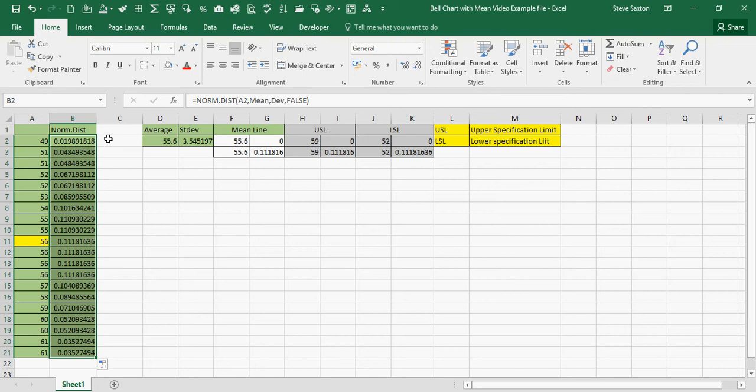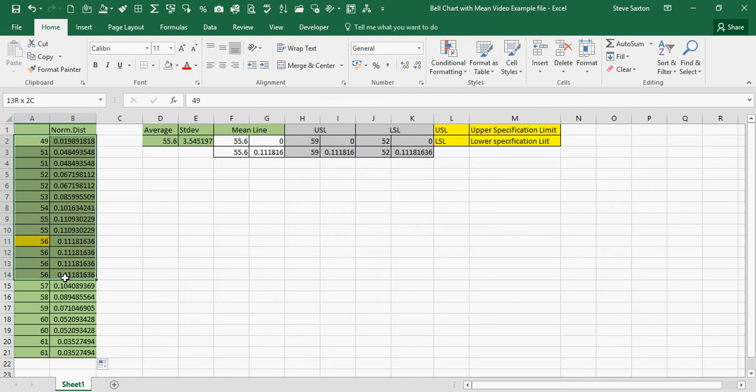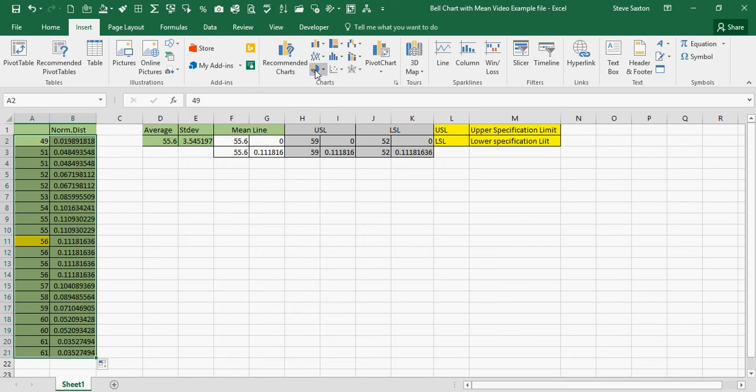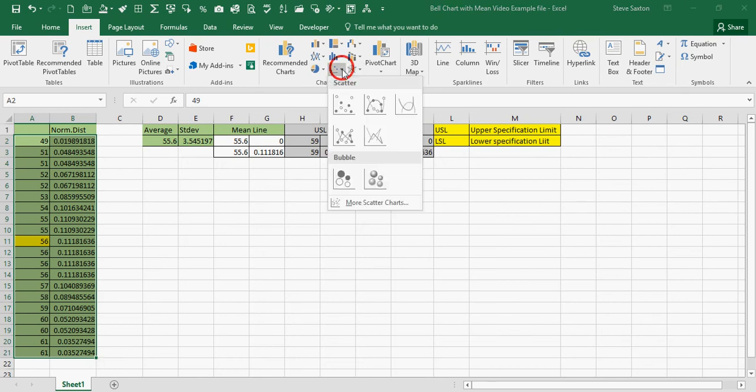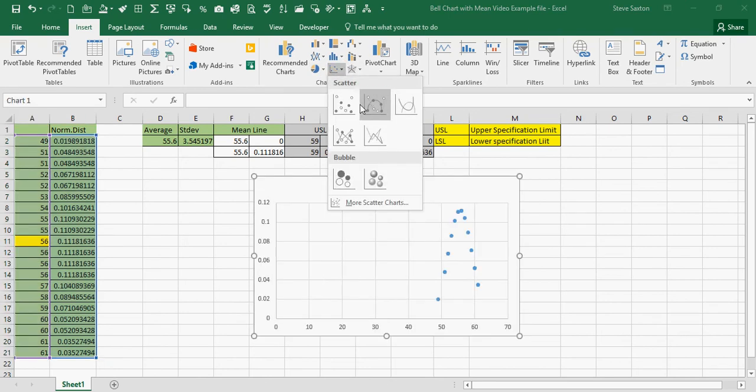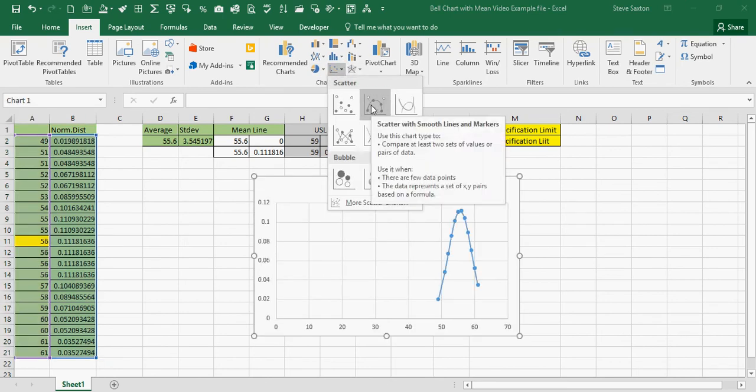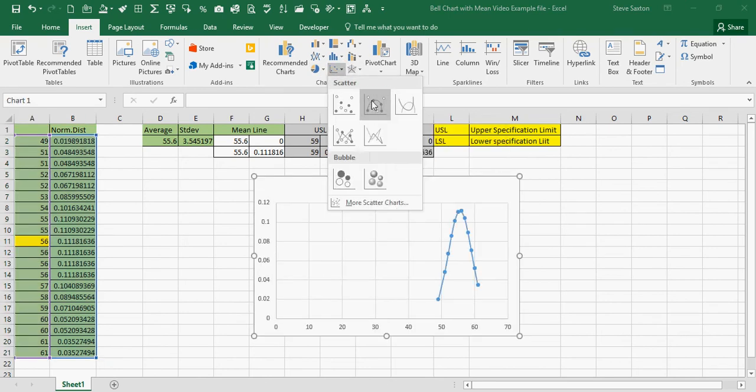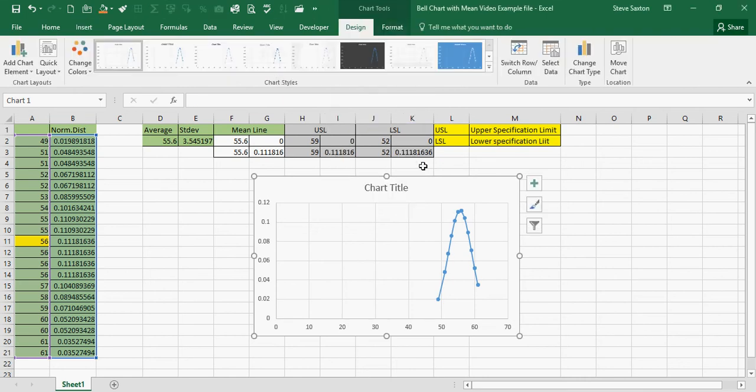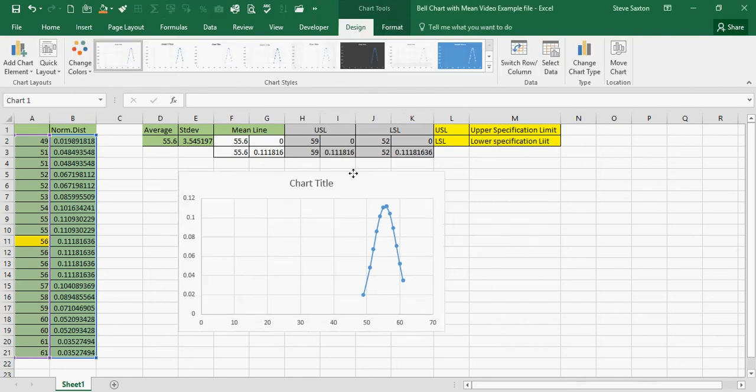Now to do the graph, simply highlight the data, insert graphs, and I'm going to pick scatter graph, this one. And there's my graph.